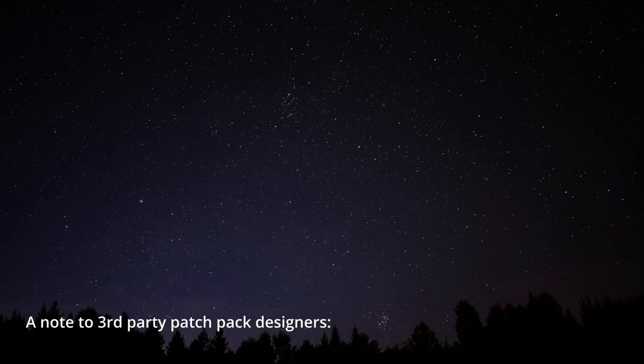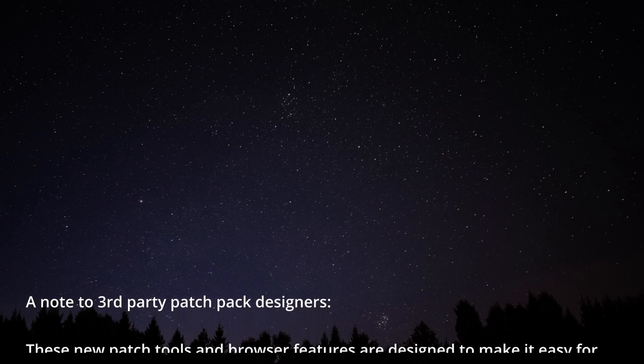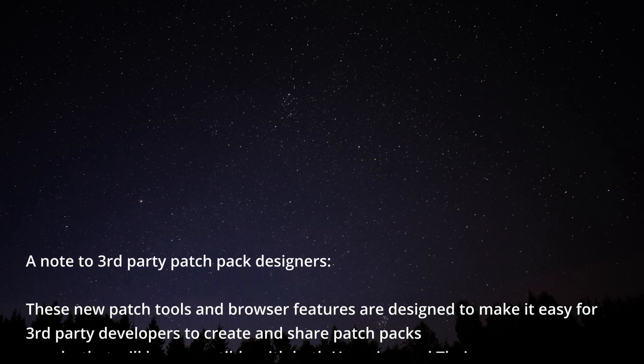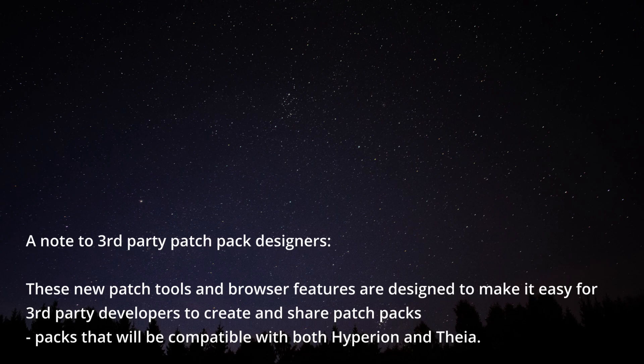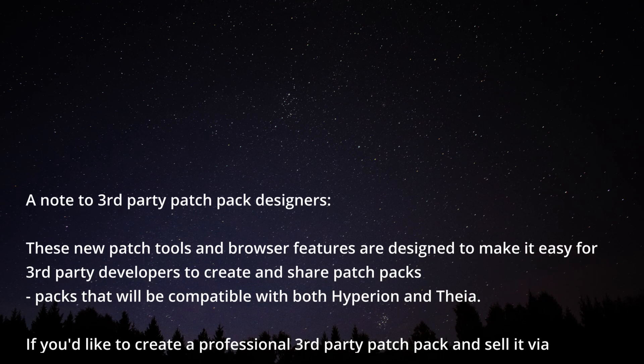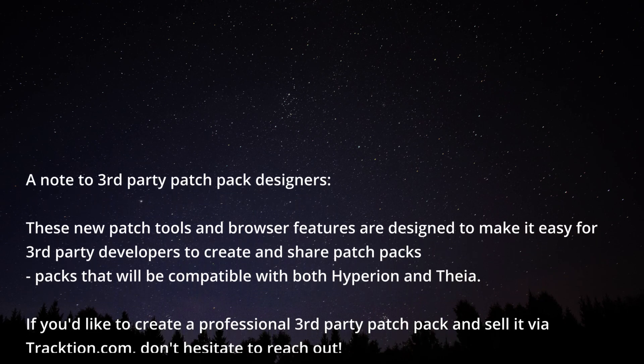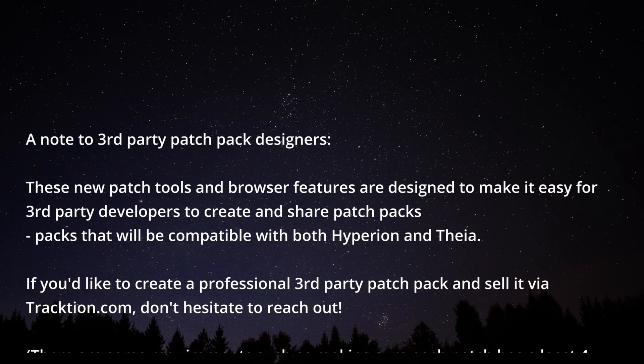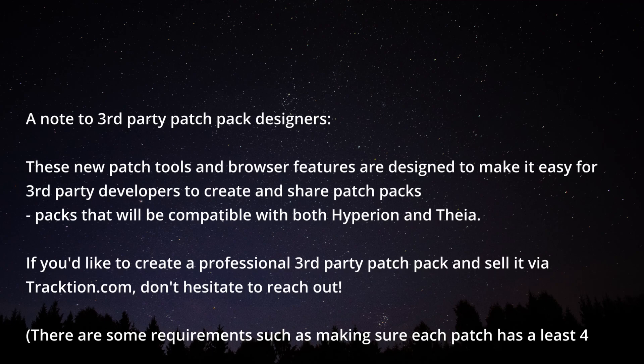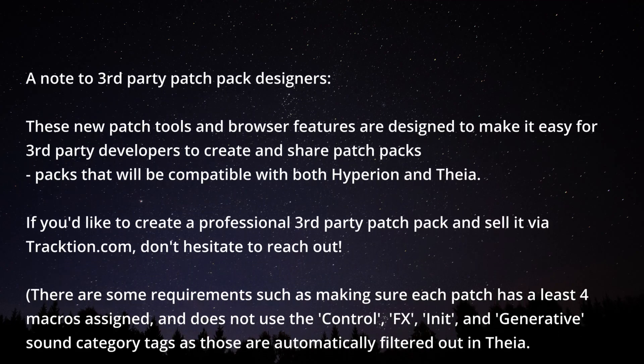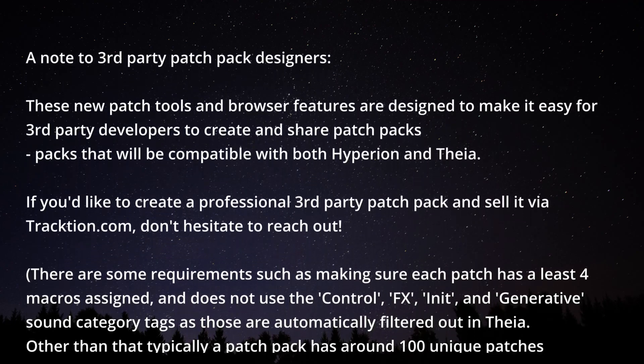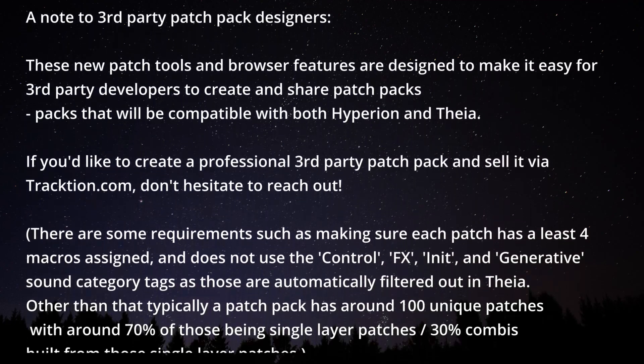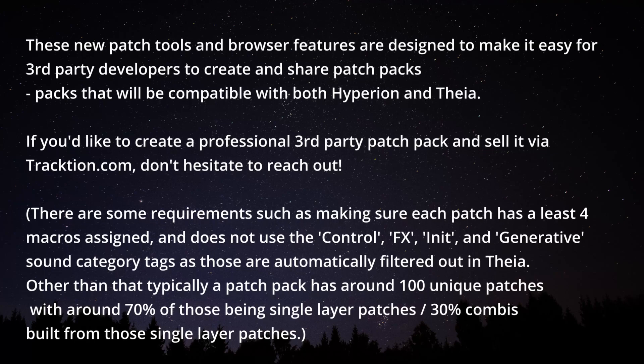A note to third-party patch pack designers. These new patch tools and browser features are designed to make it easy for third-party developers to create and share patch packs, packs that will be compatible with both Hyperion and Taya. If you'd like to create a professional third-party patch pack and sell it via traction.com, don't hesitate to reach out.